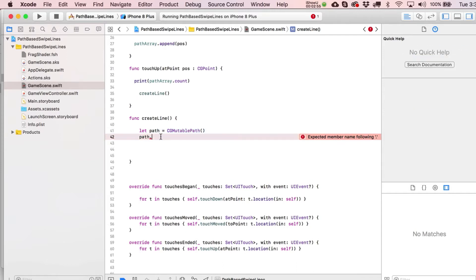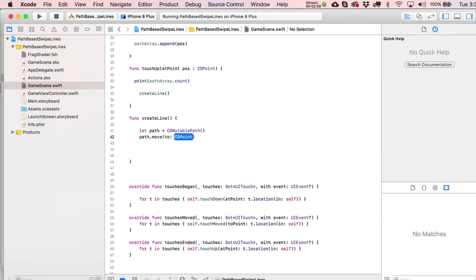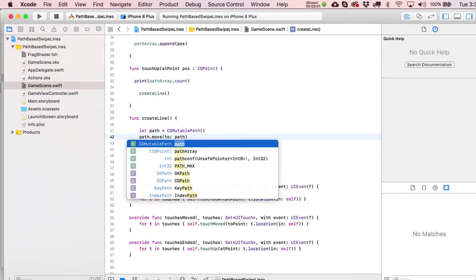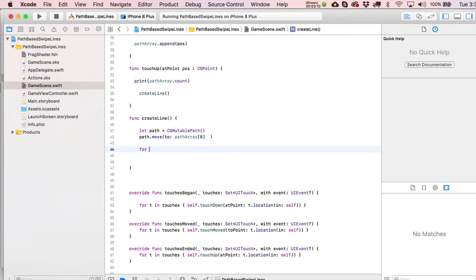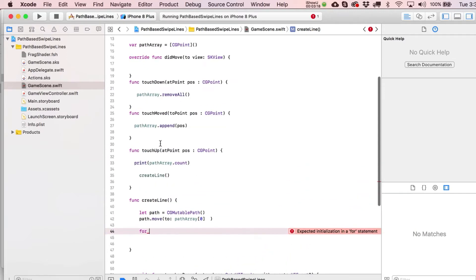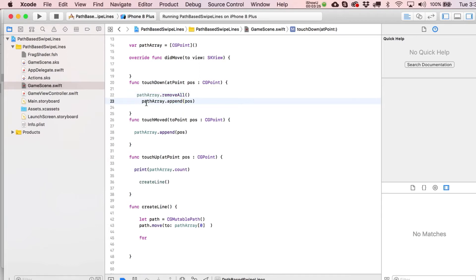We say let path = CGMutablePath(), then we move it to the initial starting location, which is pathArray[0] — basically right where we first touched down or began moving from. You could also make your first append to the path array happen when you touch down, so that starting point is captured.